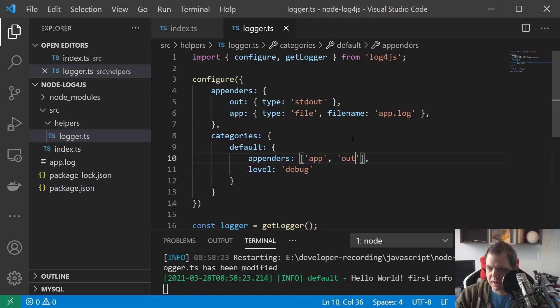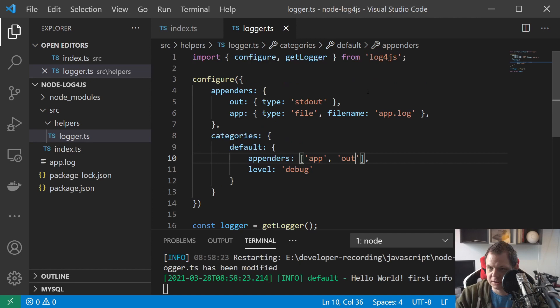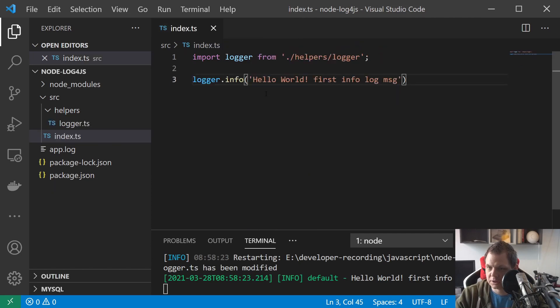And then I want the app should be type, should be file and the filename. And then we don't have any here so we just say app.log.